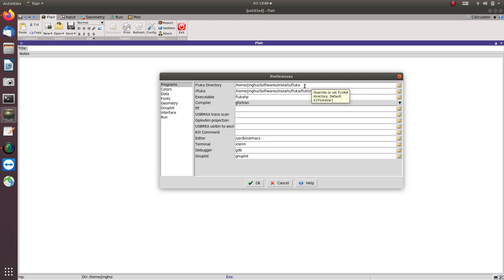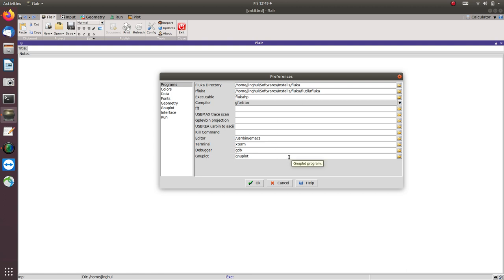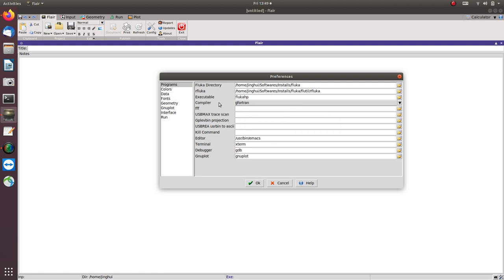Find where your FLUKA is located — these are the settings you can use to link FLARE with your FLUKA.